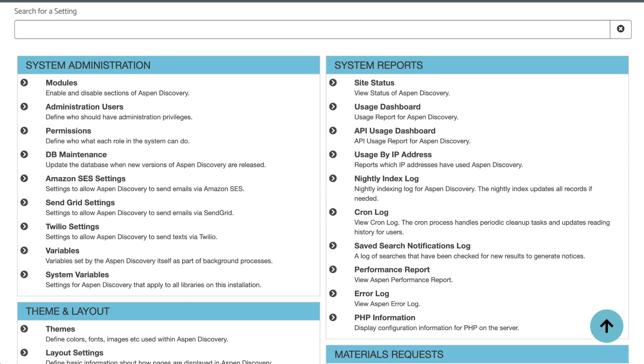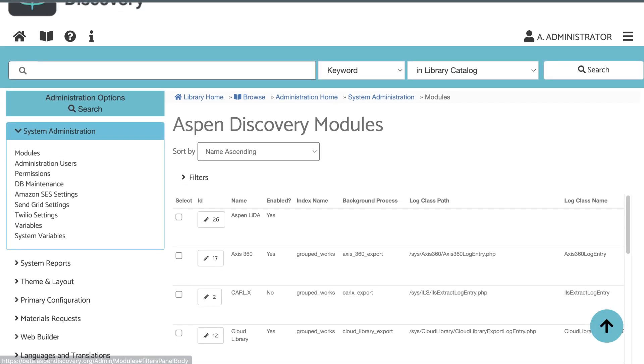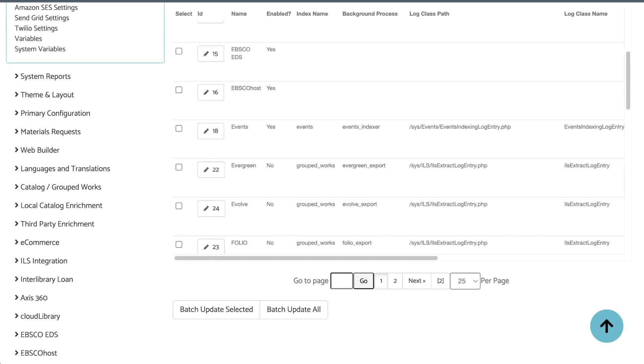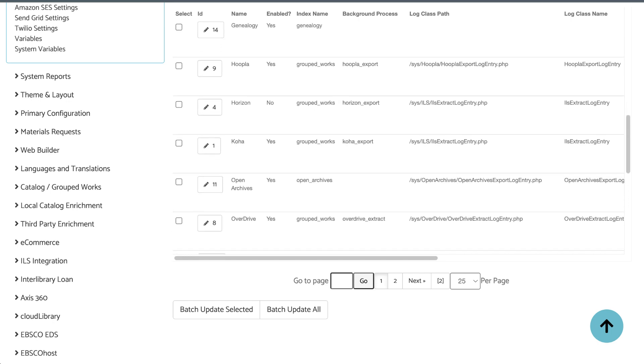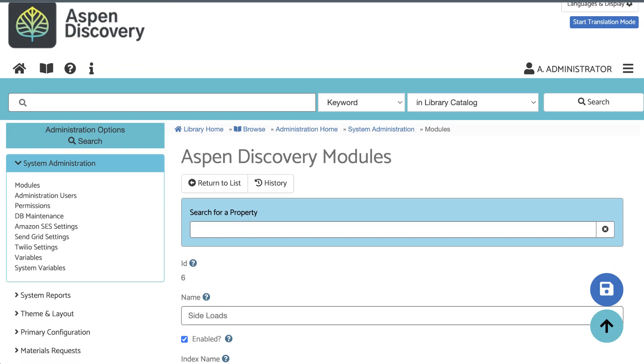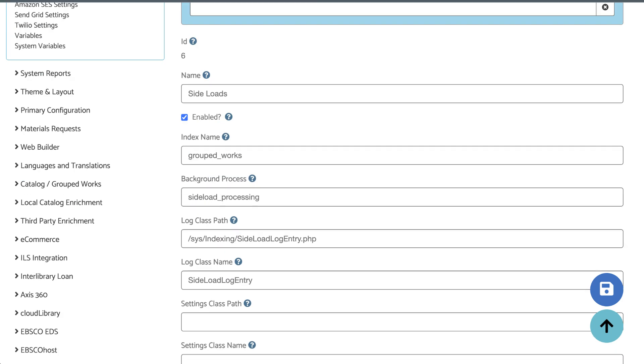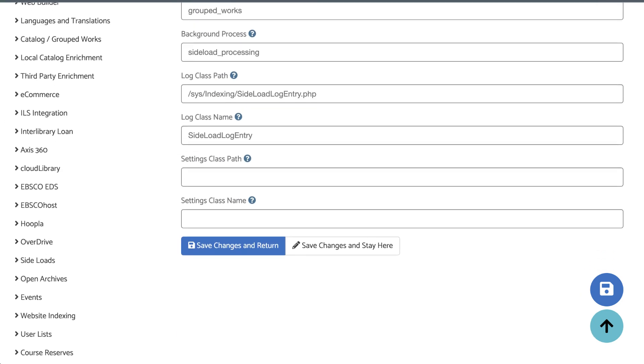To get started with side-loads, first make sure that you have the side-load module enabled in Aspen. You can find this from Aspen Administration under System Administration. Click Modules, find side-loads and click into that. Make sure Enabled is checked and then save your changes.